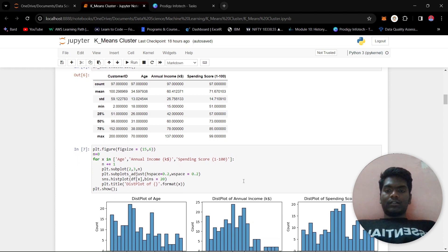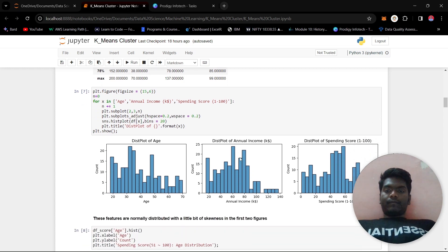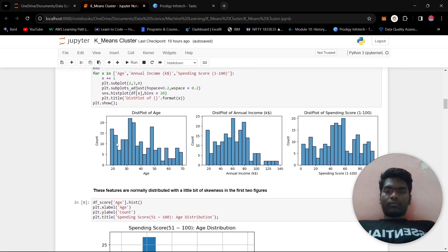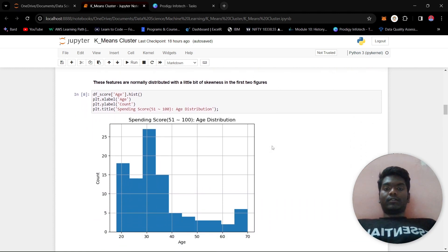We performed a distribution plot, or histogram, for the age, annual income, and spending score columns. Note that the annual income column is in thousands of dollars, so 80 means $80,000. From the histograms we can see these columns are roughly normally distributed with slight skewness, while the spending score has a near-perfect normal distribution.